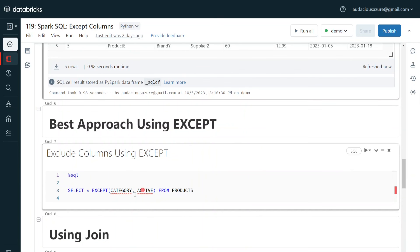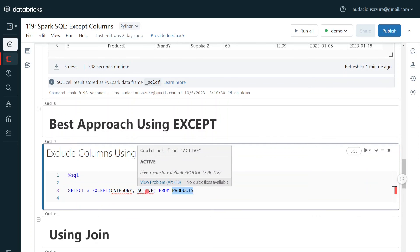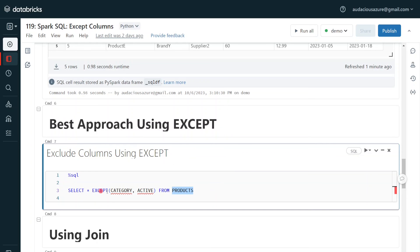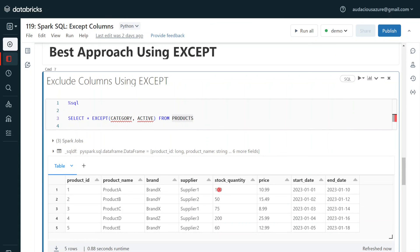The best approach is to use the EXCEPT function. From the products table, if I don't want to select 'category' and 'active' and want all remaining columns, I can use SELECT star EXCEPT and then provide the list of columns I am not interested in. Note there is no comma between star and EXCEPT — this is a single logic. The meaning is: select all columns except 'category' and 'active'. Let me execute. Even though this looks simple, it is very powerful when we have a huge number of columns in a table.